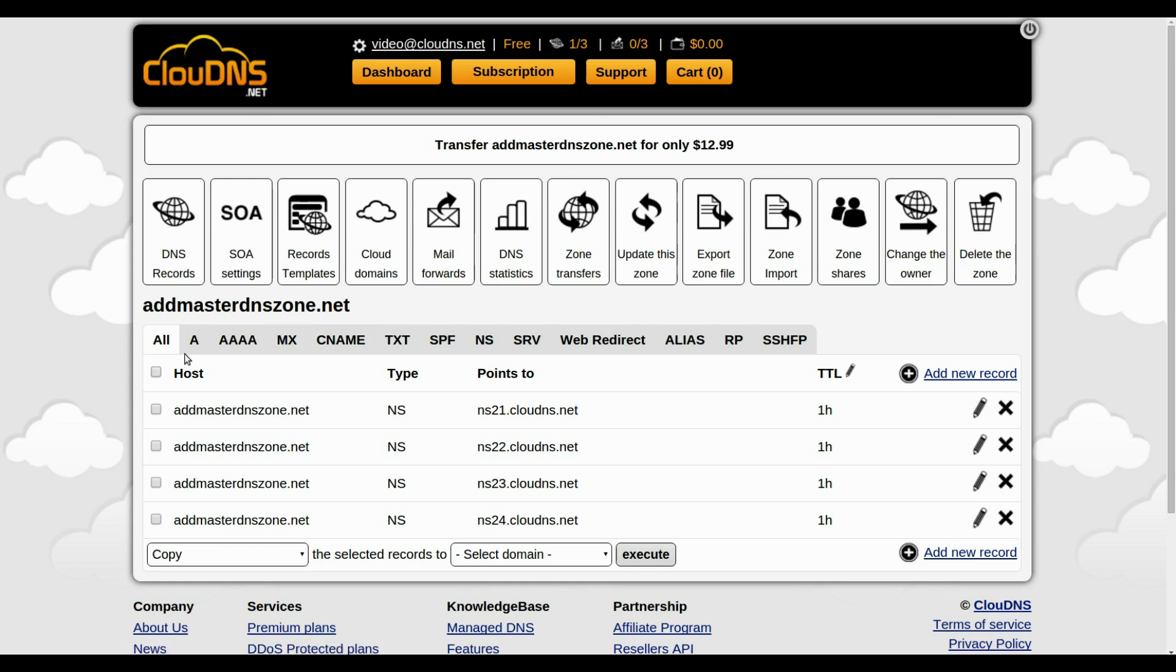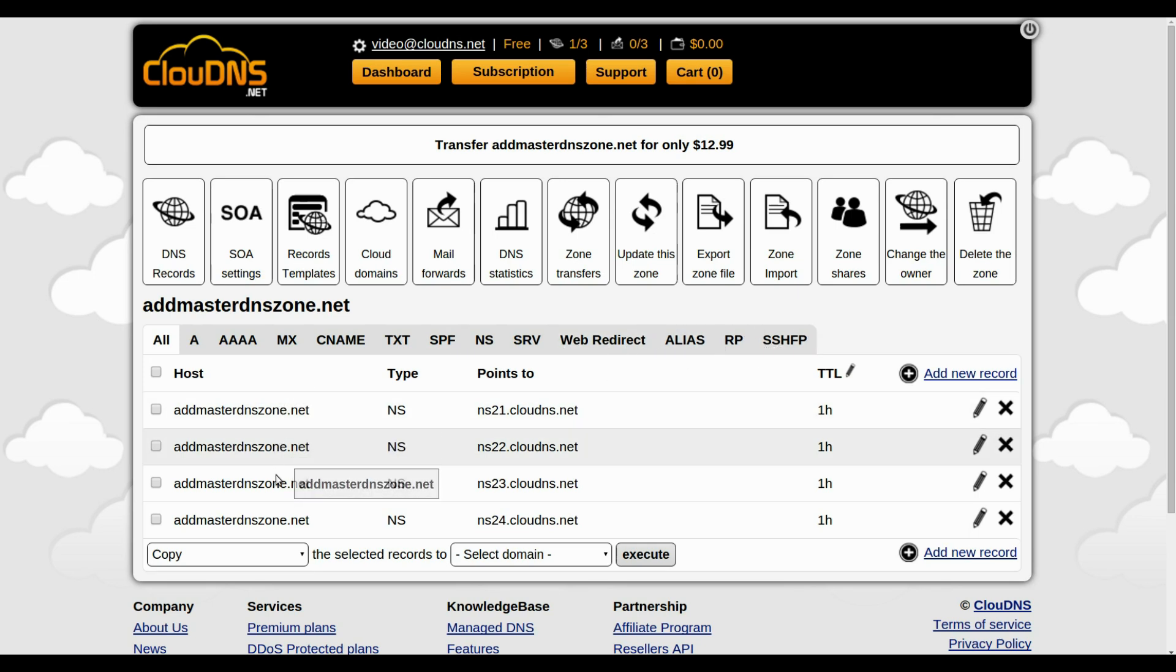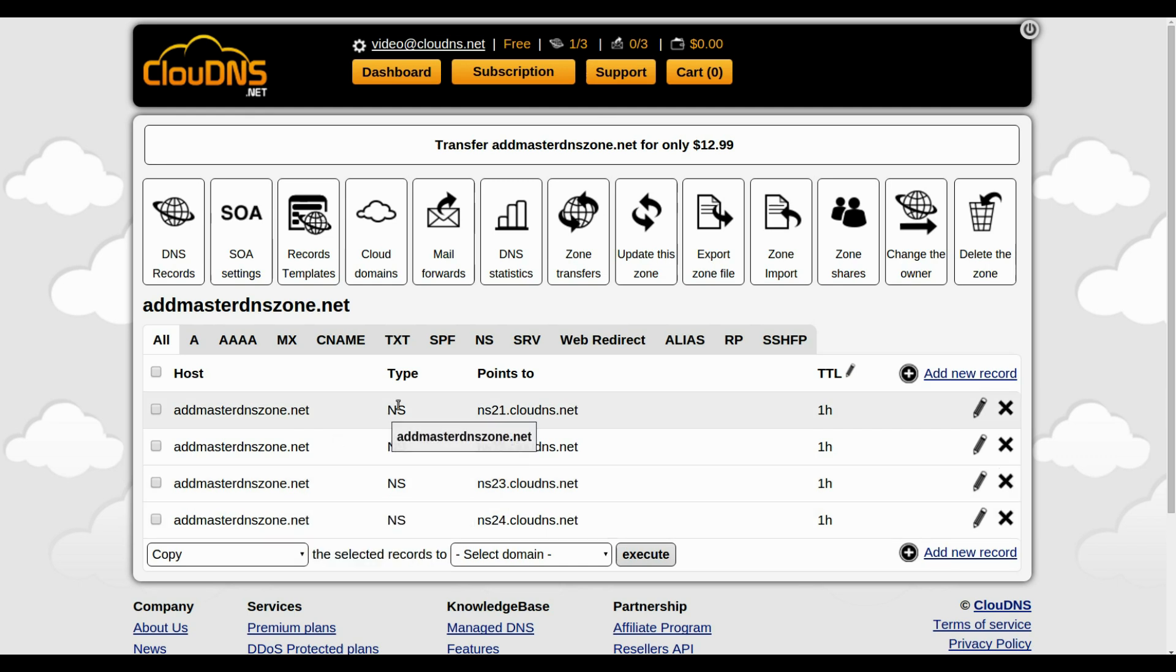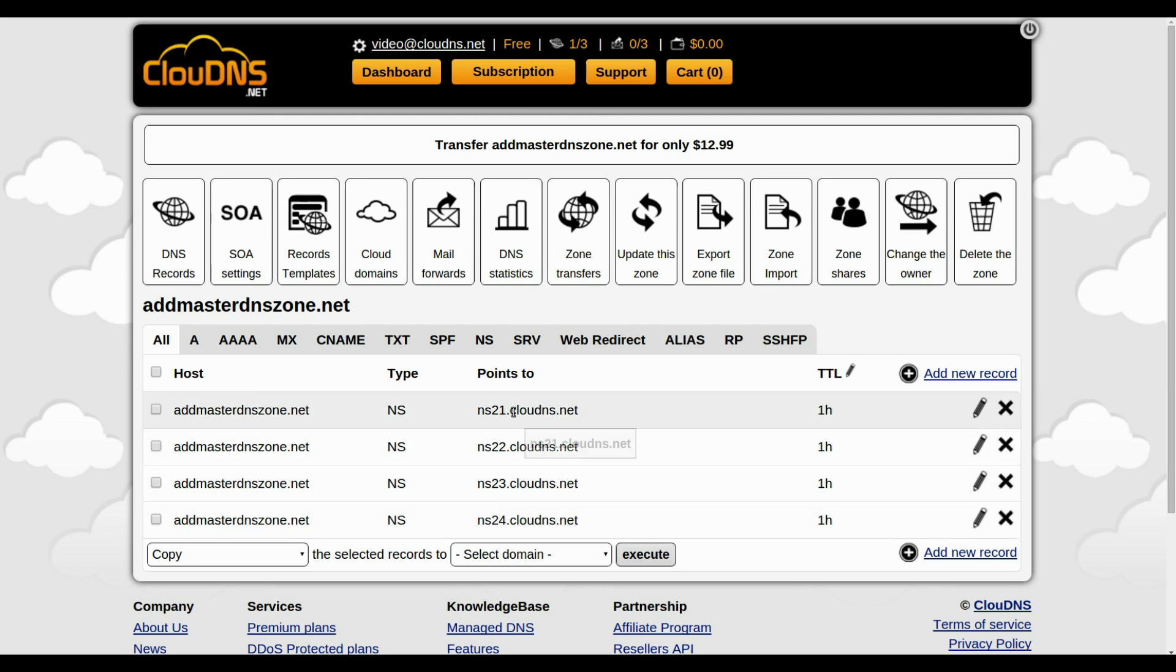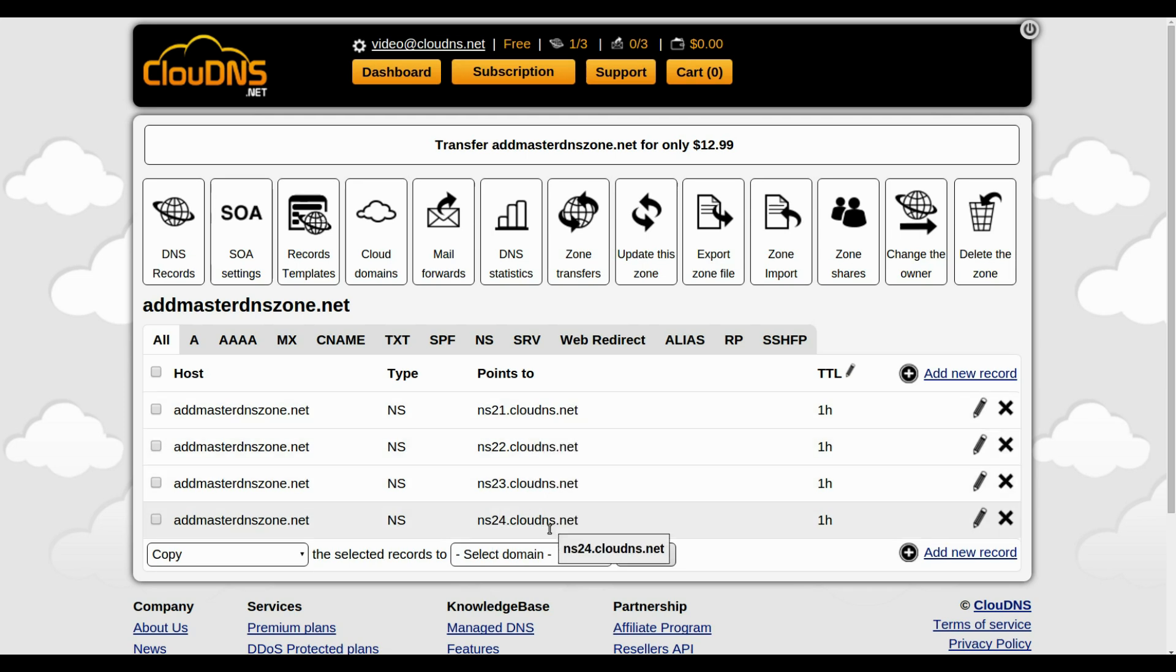Here are the DNS records you can create and use for your needs. From the list you can see your hostname, the type of the records, where they are pointed to, and what the TTL is.